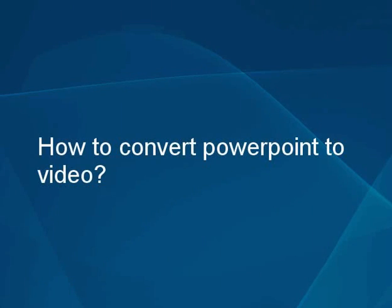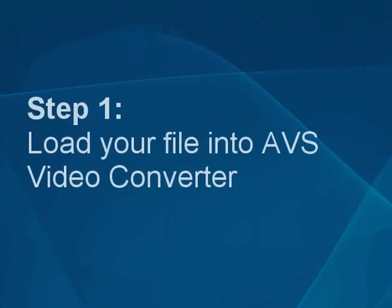How to convert a PowerPoint presentation to any video file format with AVS Video Converter. Step 1.